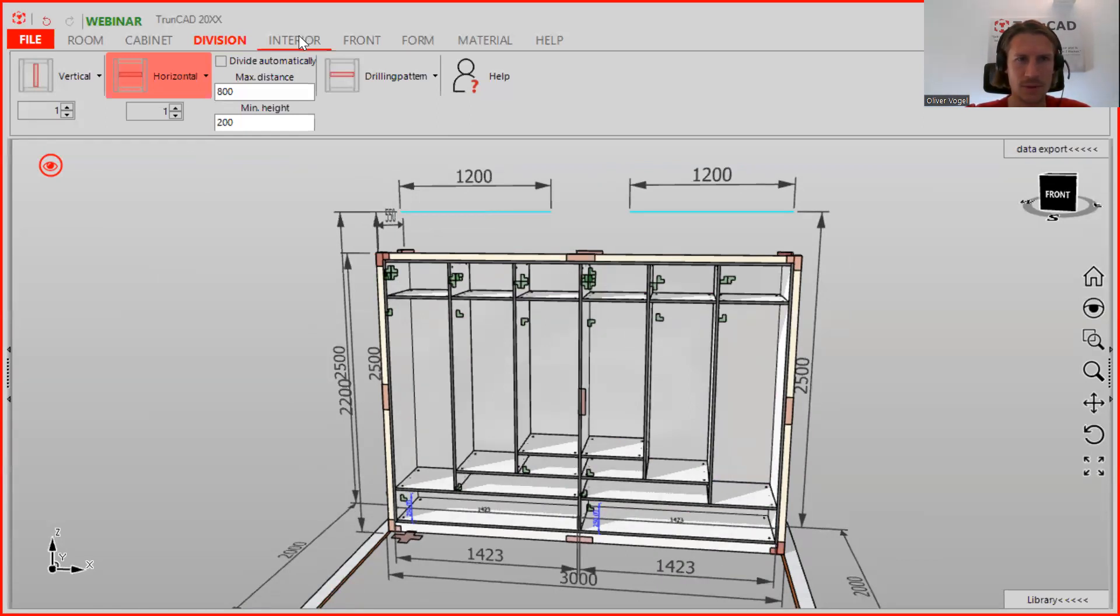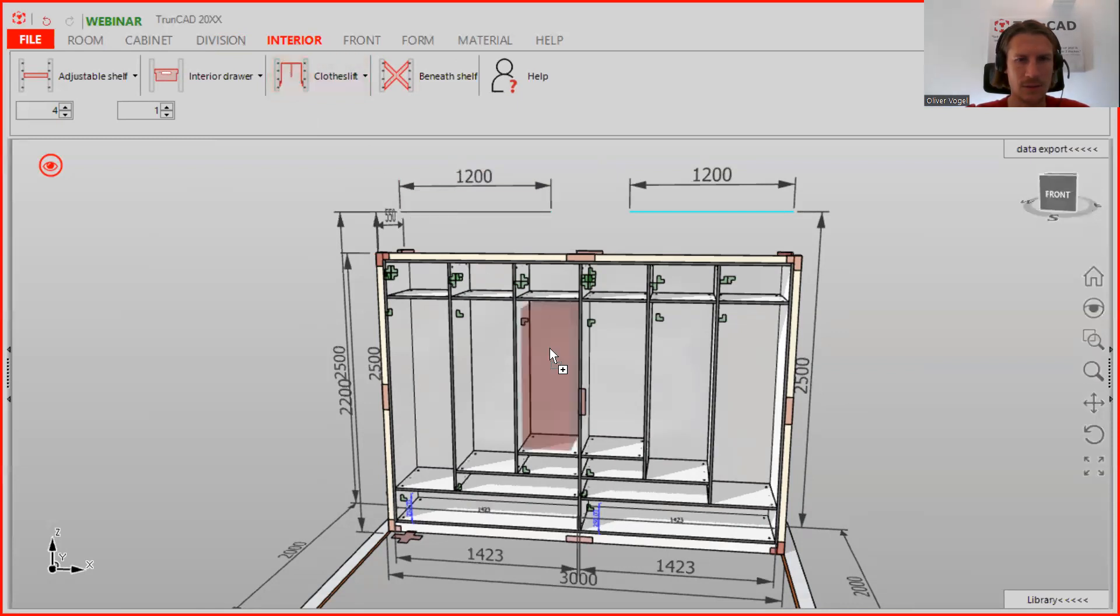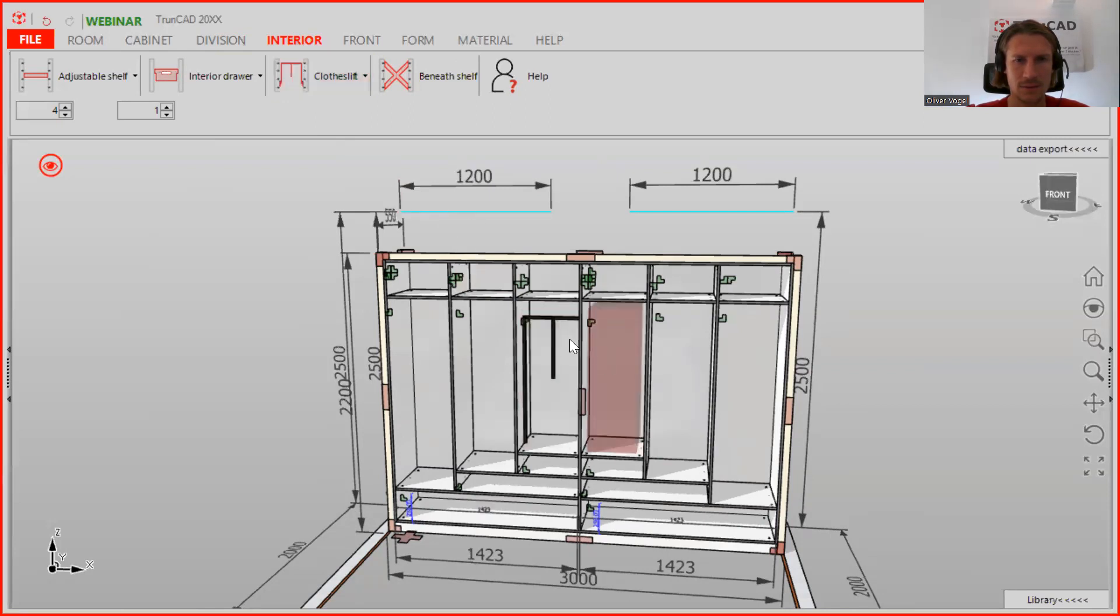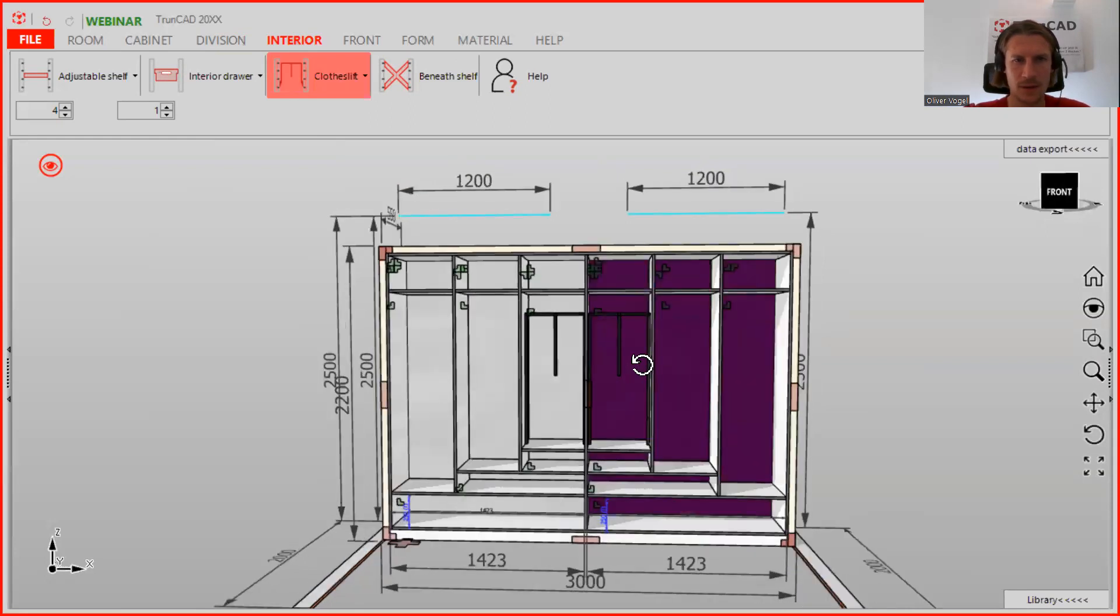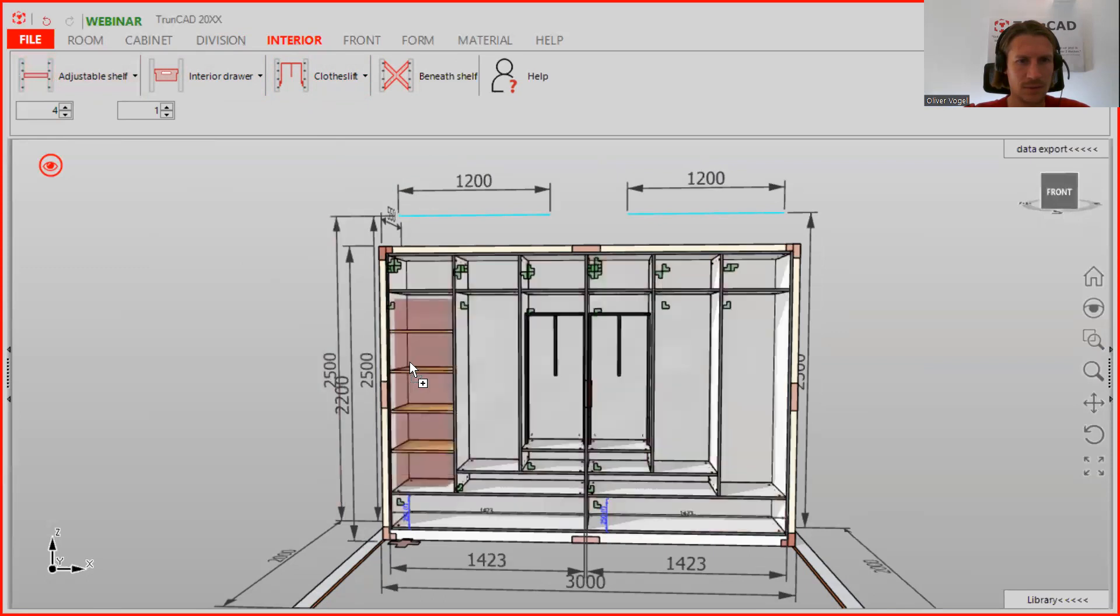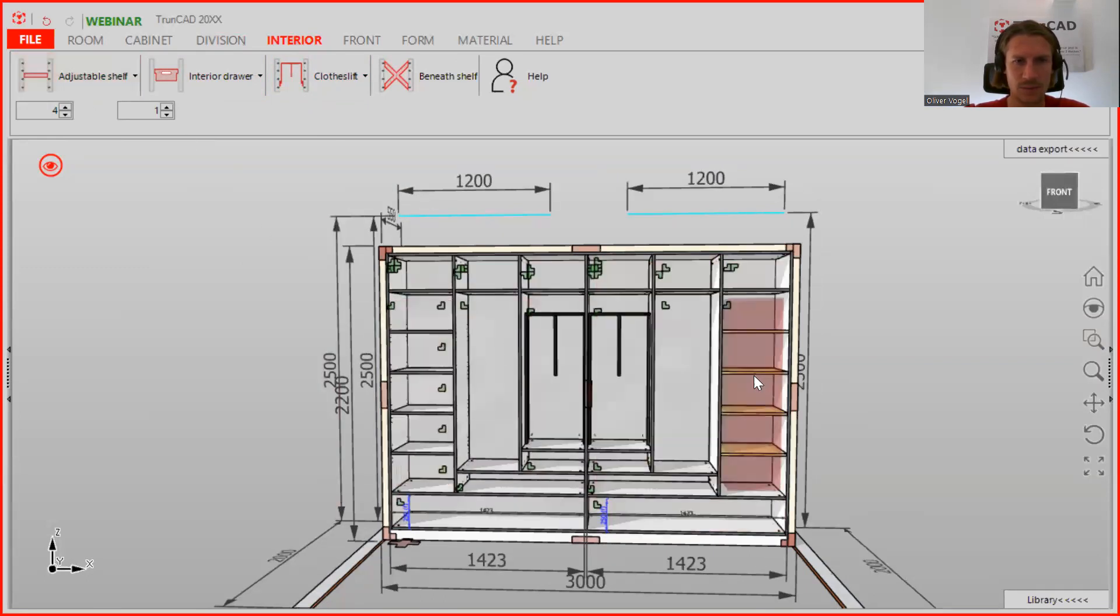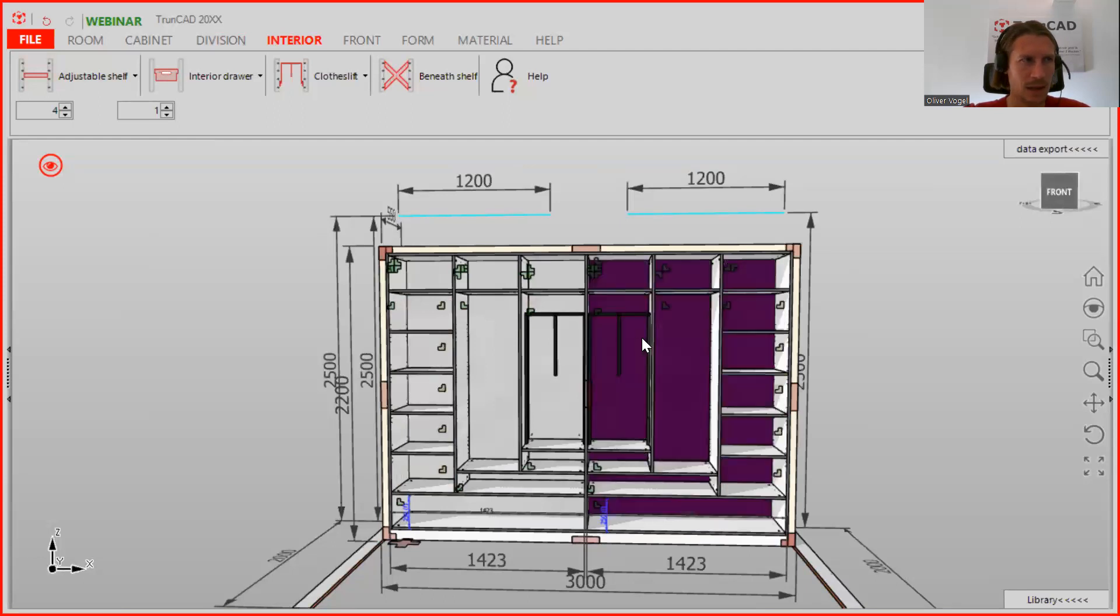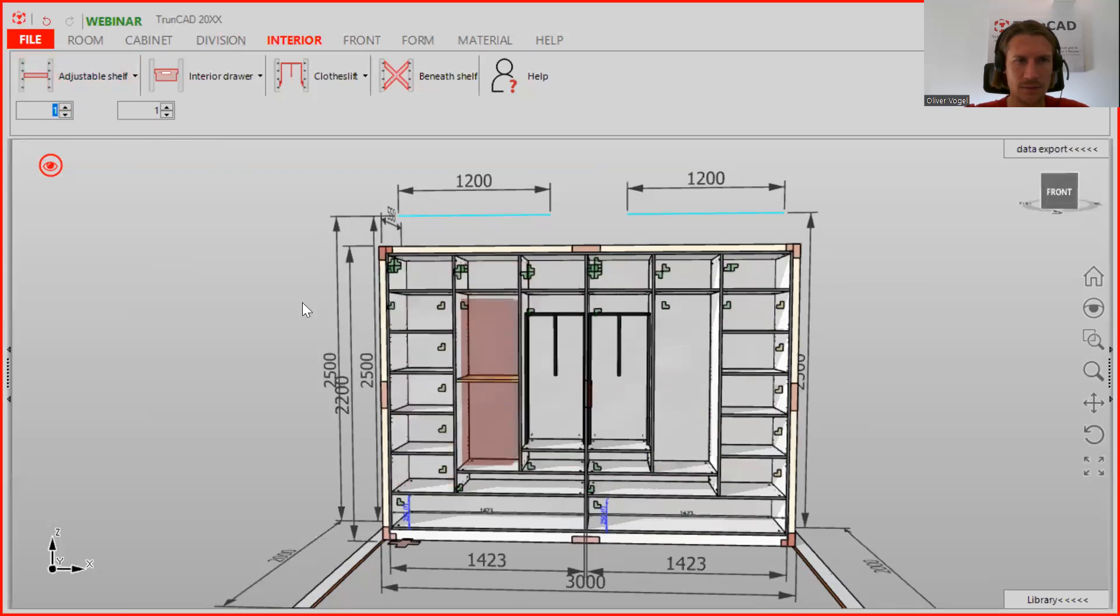Here we can add the close lift, and for the other ones we have here four adjustable shelves. And for the middle ones we only have one adjustable shelf.